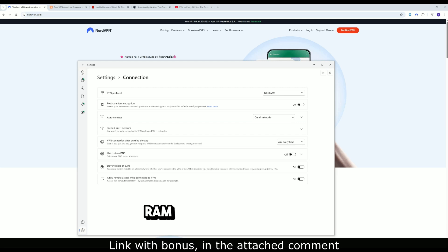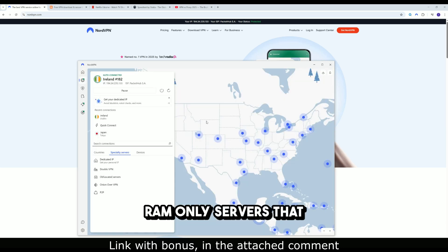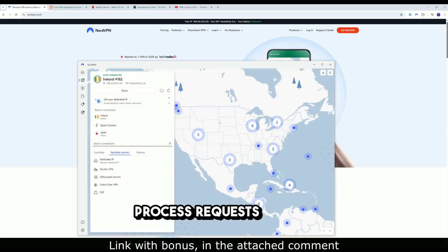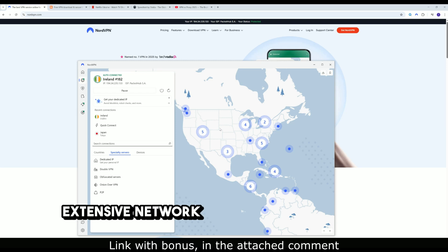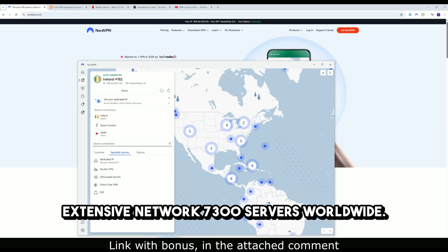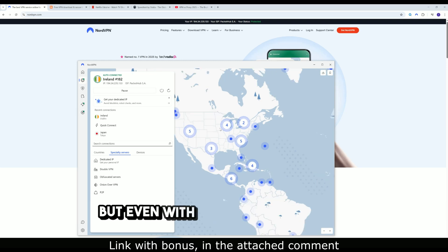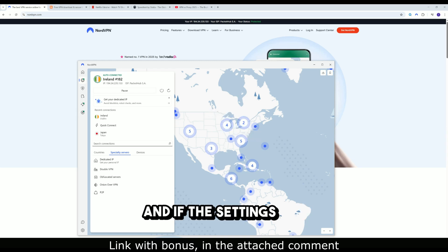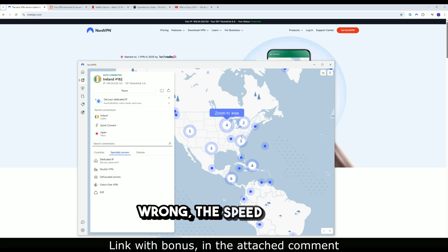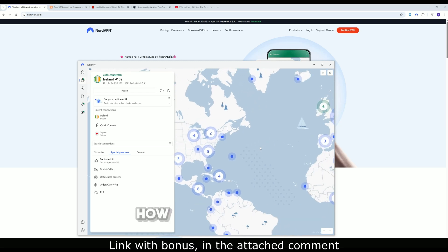RAM-only servers that process requests faster. Extensive network: 7,300 plus servers worldwide. But even with NordVPN, the physics of the internet still apply. And if the settings are wrong, the speed drops.